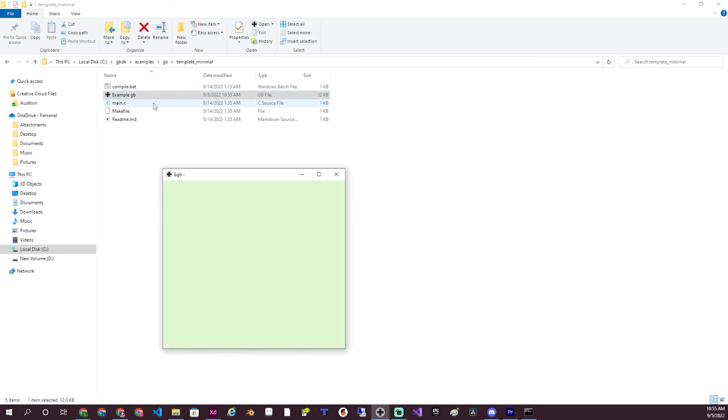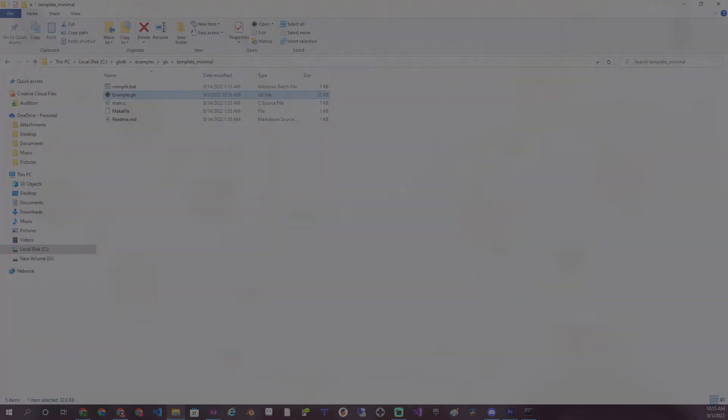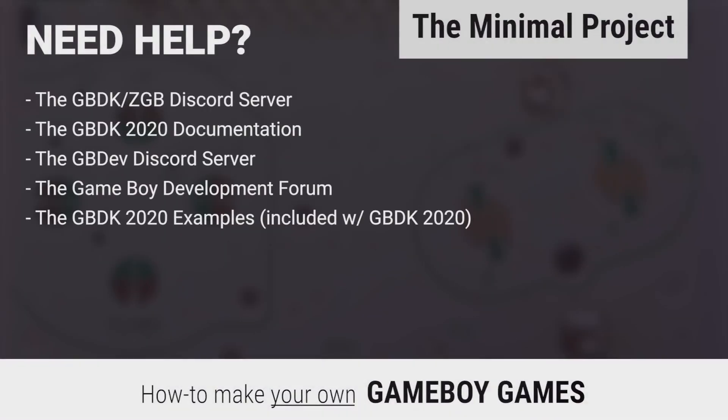In later tutorials, I'll explain what's going on in the code and how to turn it into an actual game.